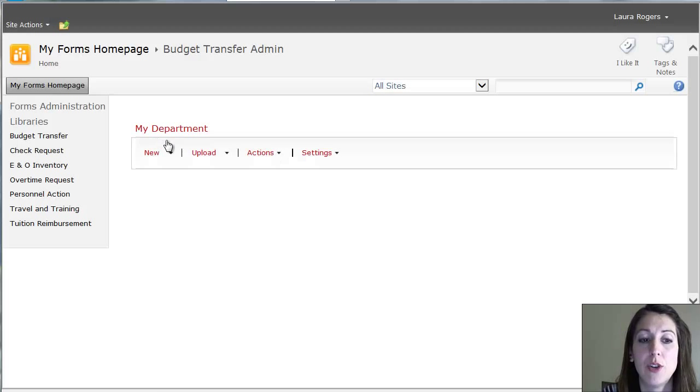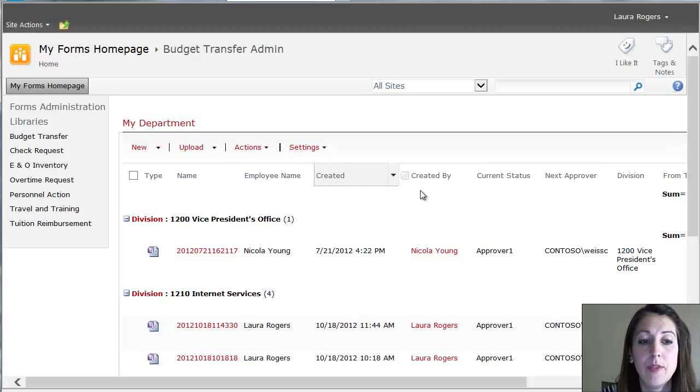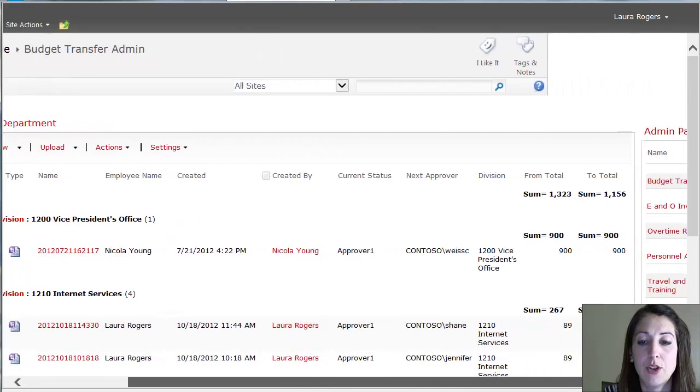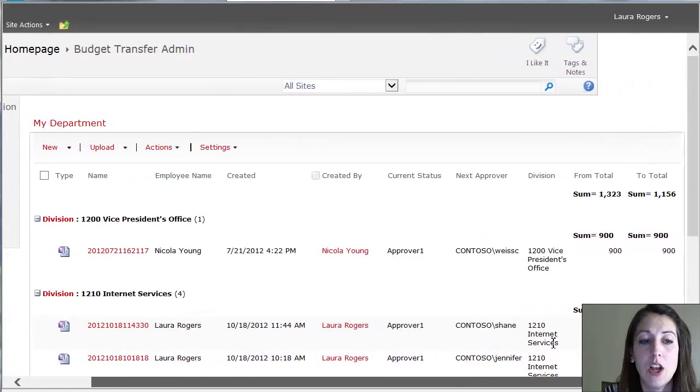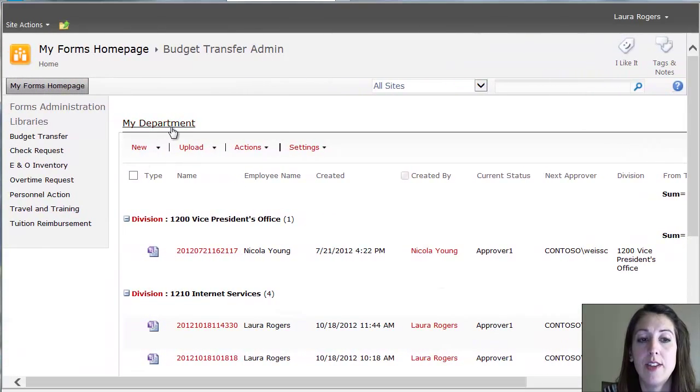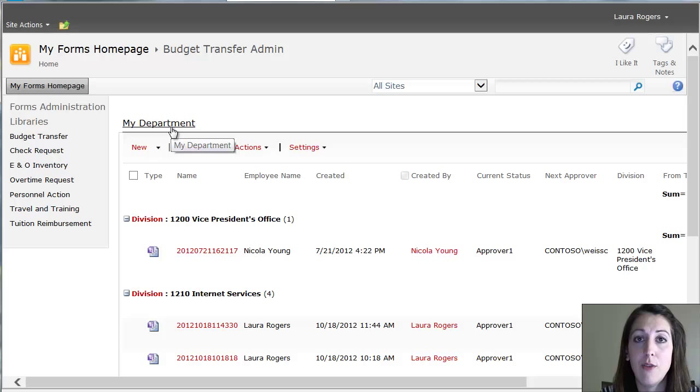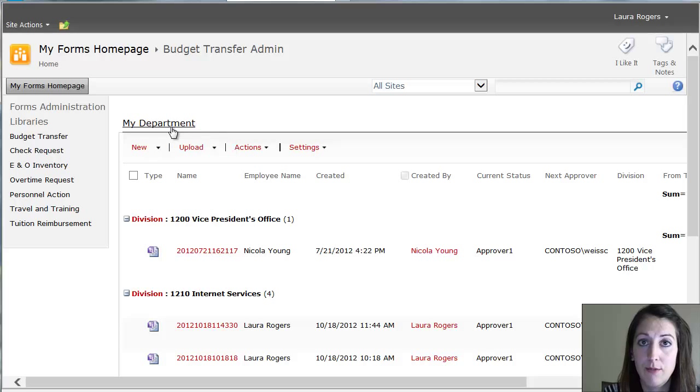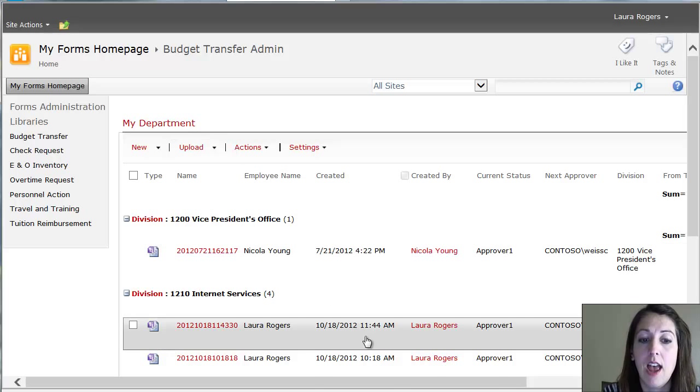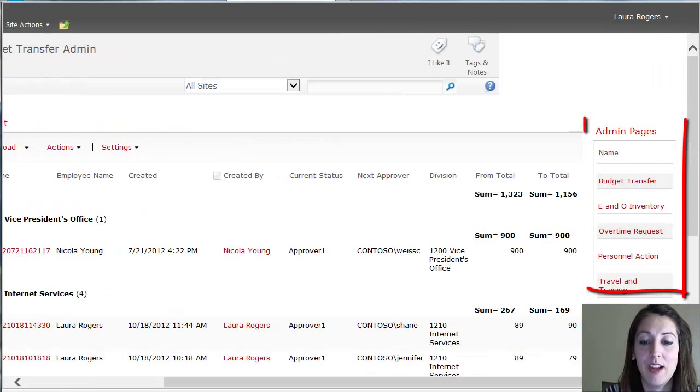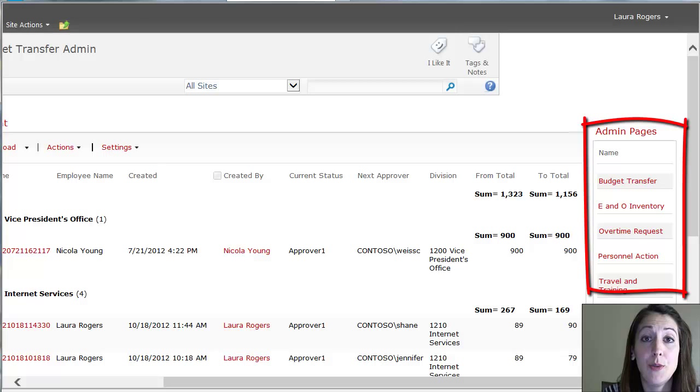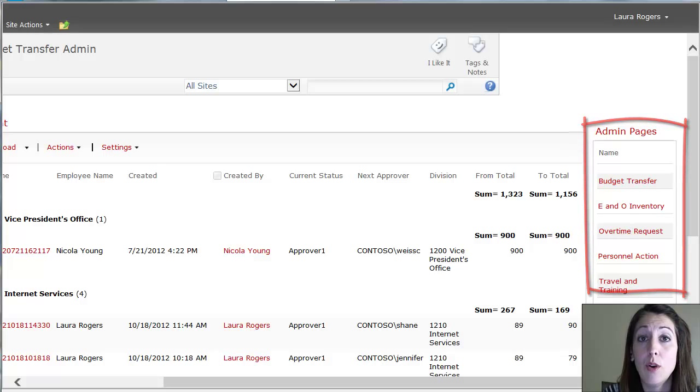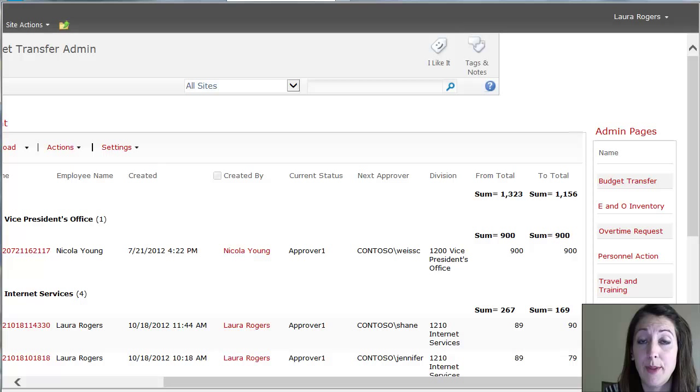So, for example, the budget transfer form here is that administration page. So the way this works is this page itself has security so that only the people that you've allowed will be able to get to this page, this view of all the forms and see everything that's been submitted. Also, on the right side, they will only see the form administration pages that they have access to.